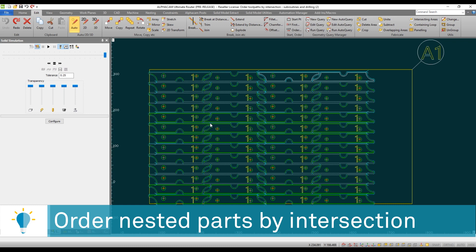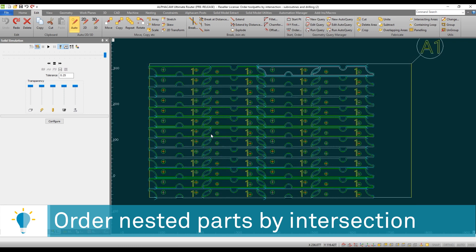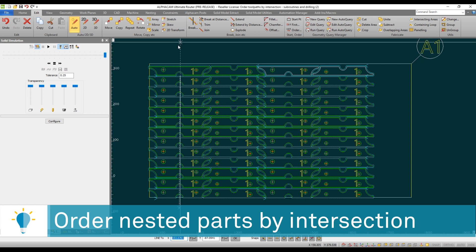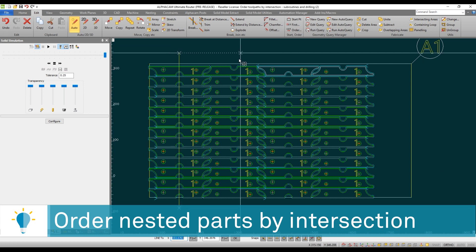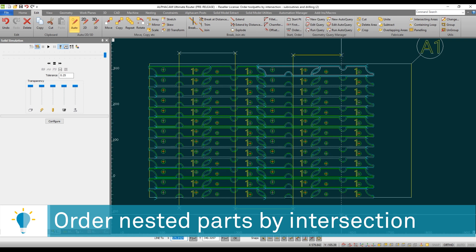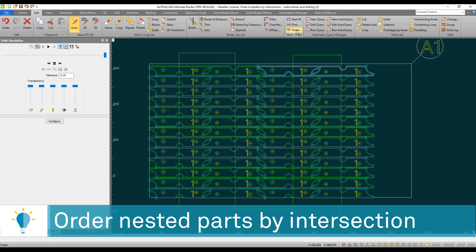So what I'm going to do here is I'm going to draw a simple geometry. This geometry is intersecting the nested parts in the order in which I want them ordered.